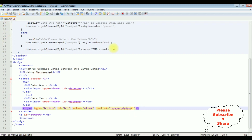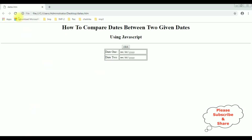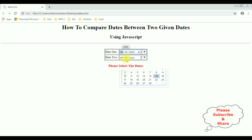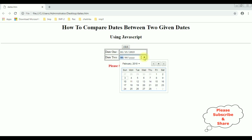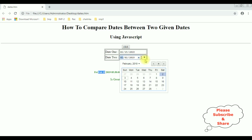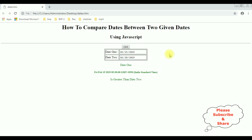Let's save the file and check the results in the browser. Reloading — first condition: clicking the button without selecting dates gives us 'please select the dates'. Selecting February 15th for date one and Saturday February 2nd for date two, clicking gives us 'February 15th, date one, is greater than date two'. Changing date two to February 28th and clicking gives us 'date two, February 28th, is greater than date one'.